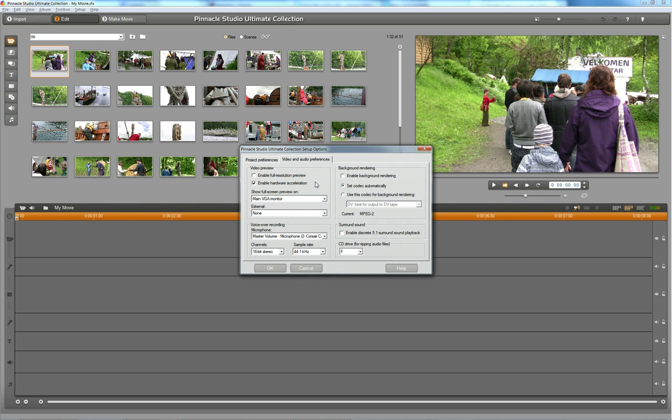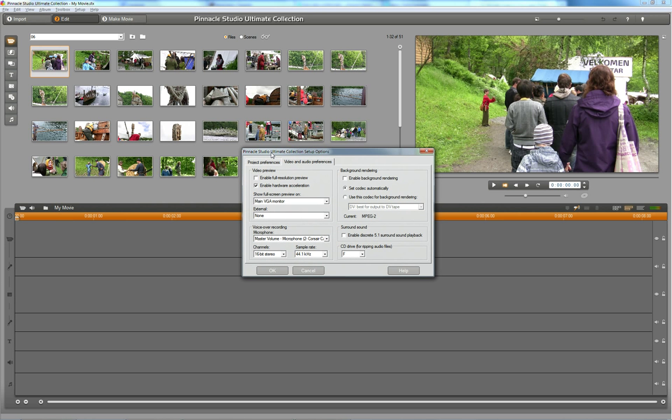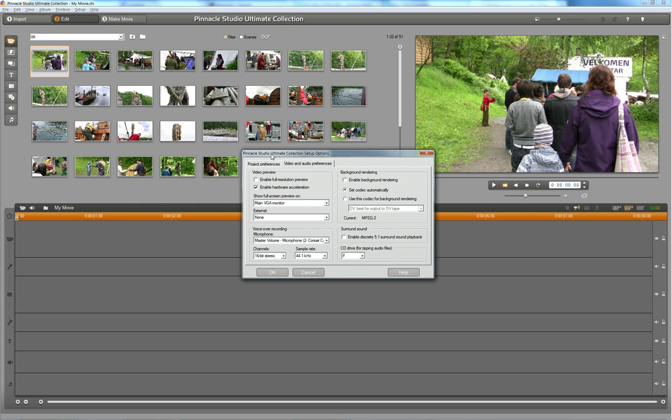You can then go into the video and audio preferences and enable full resolution preview if you like. If you have a fast computer or a decent graphics card, that's okay to do this. I usually leave this disabled until I've done a rough draft or edit of the movie in question.